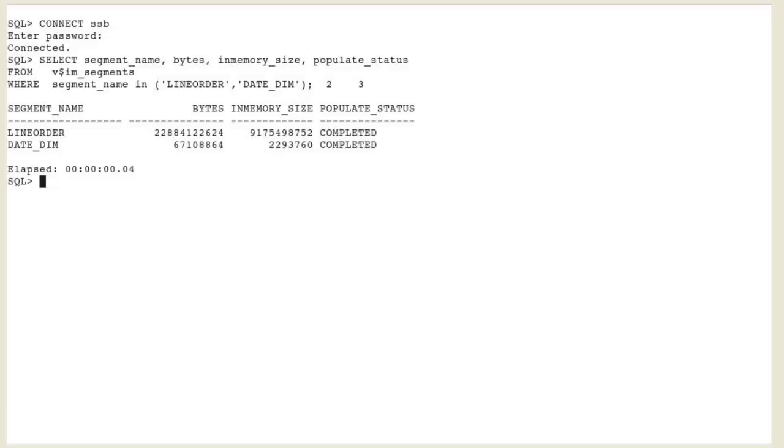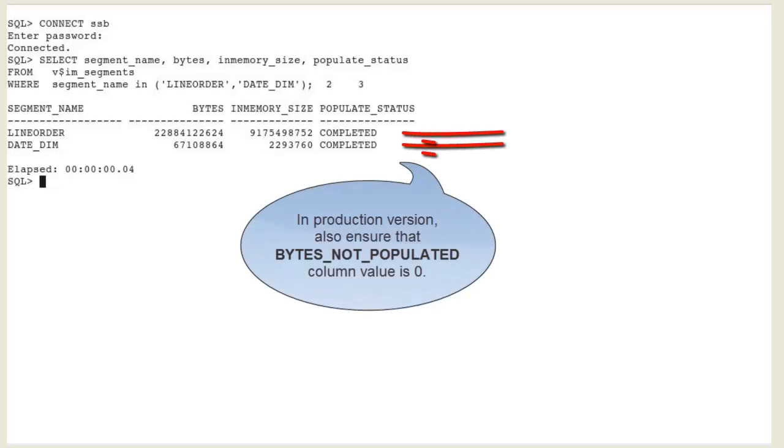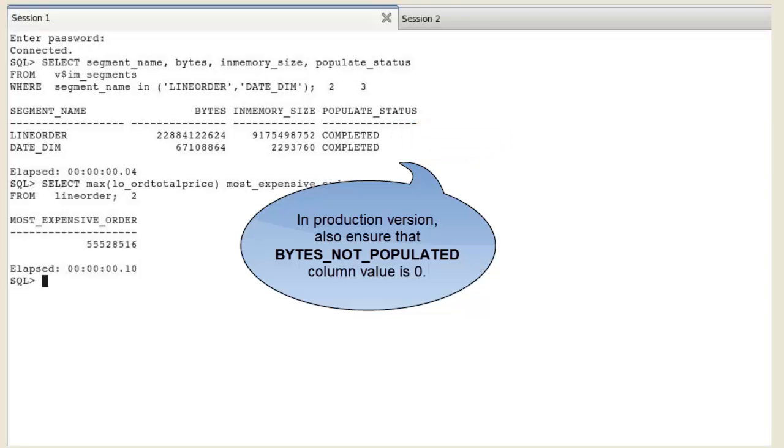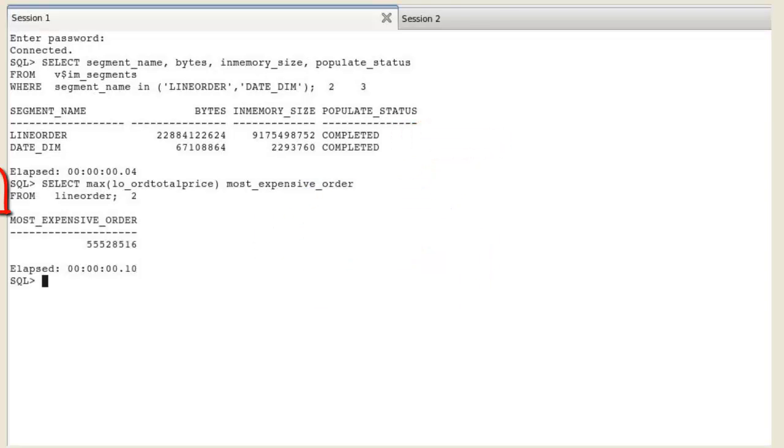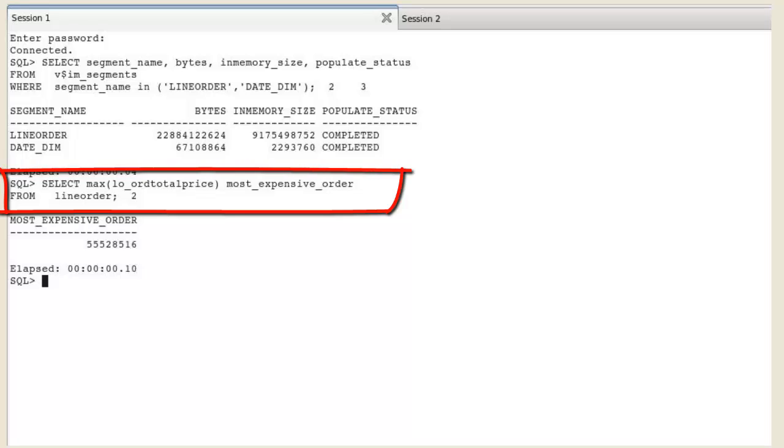There will be two sessions started. We are connected in session one. There are two tables fully populated in the IM column store: line order and date dim. The first query is a simple one,